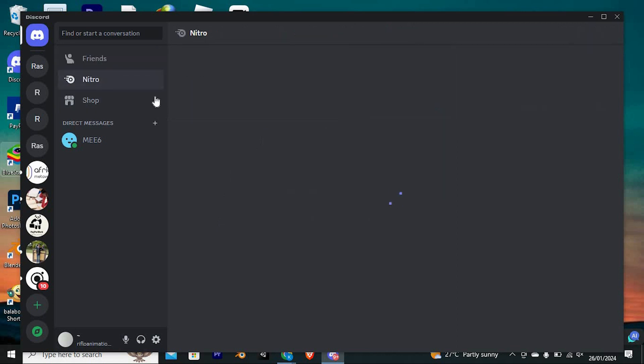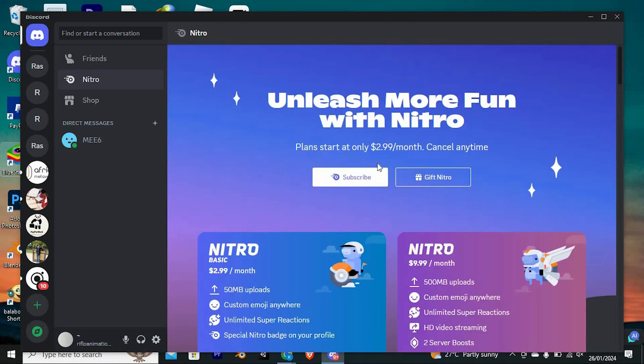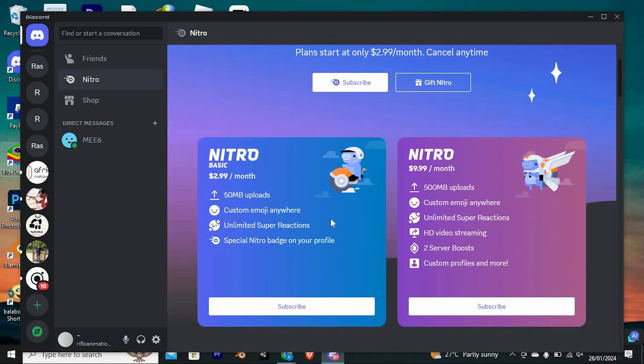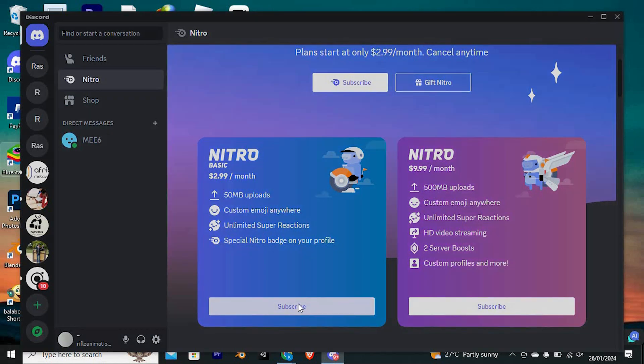Go ahead and click on Nitro. This will bring you in here. You have to choose between these two. Just choose the one that you want and click on subscribe right here below.